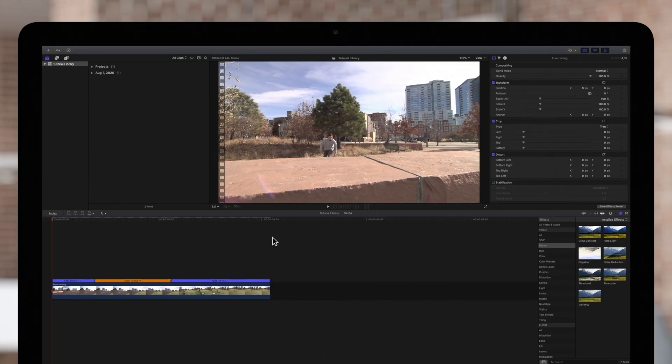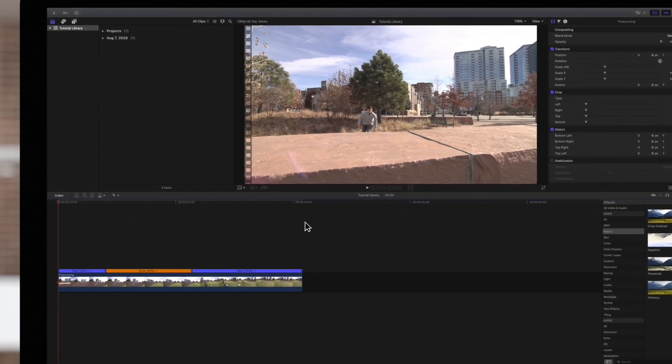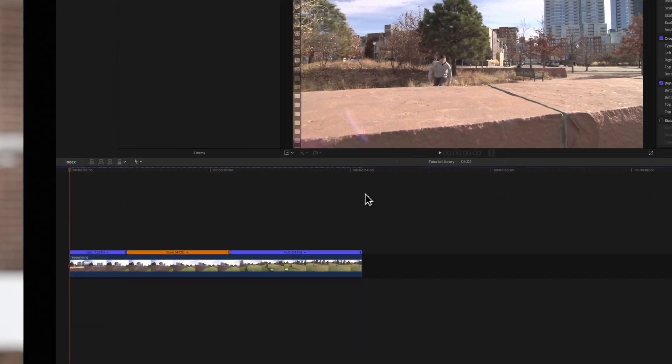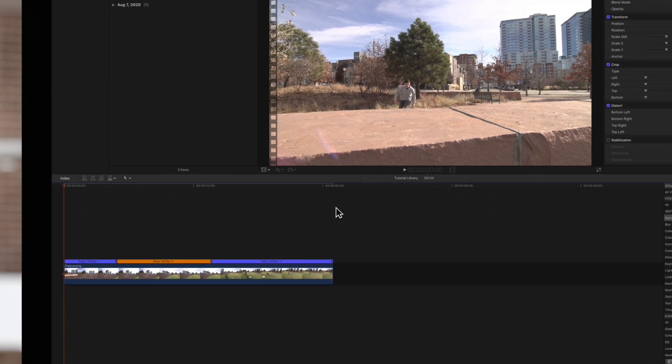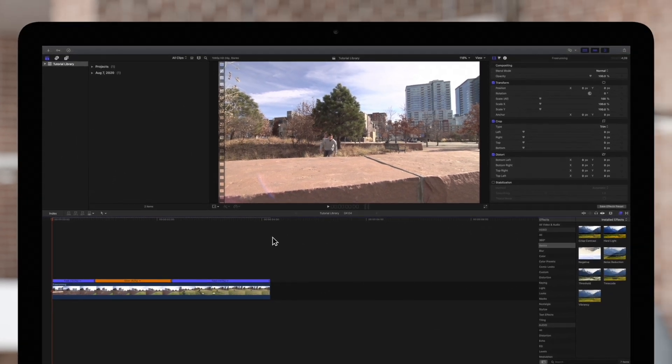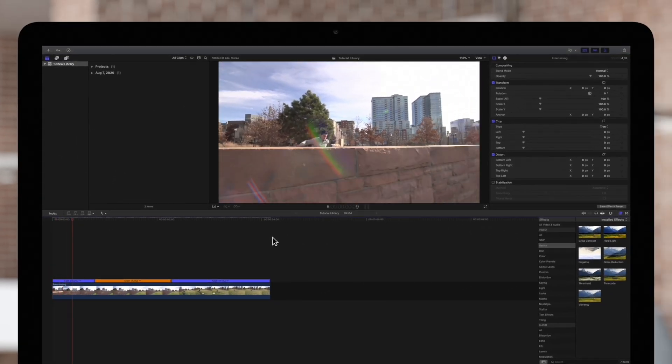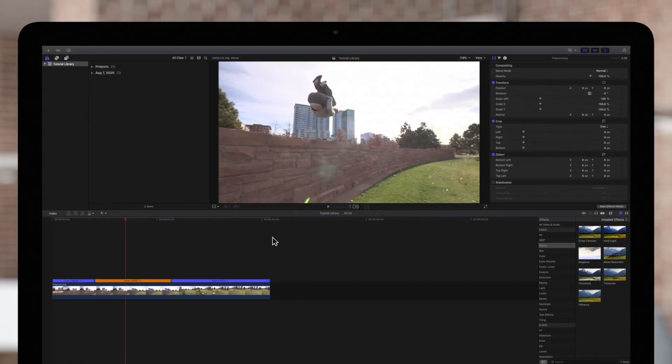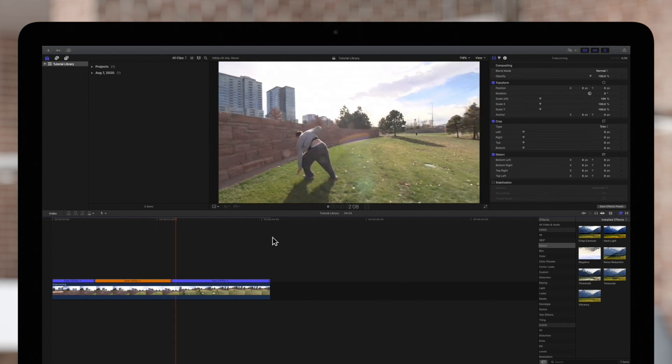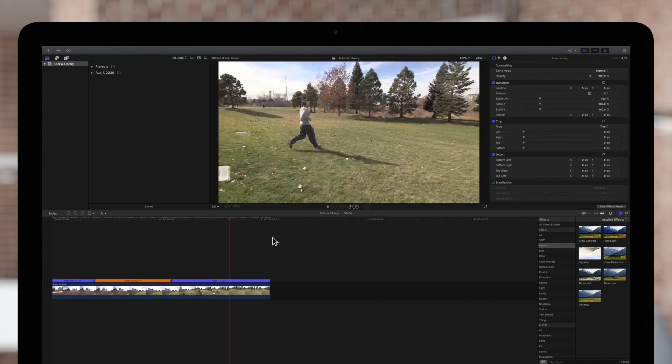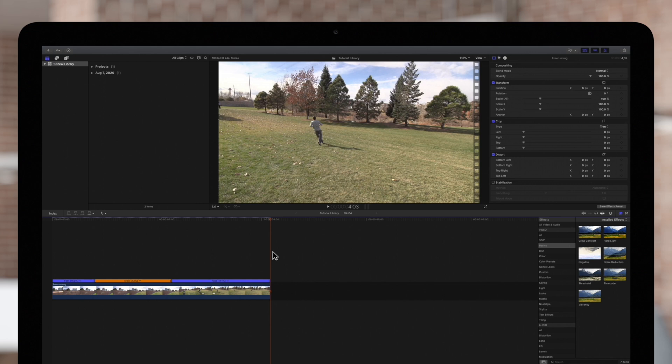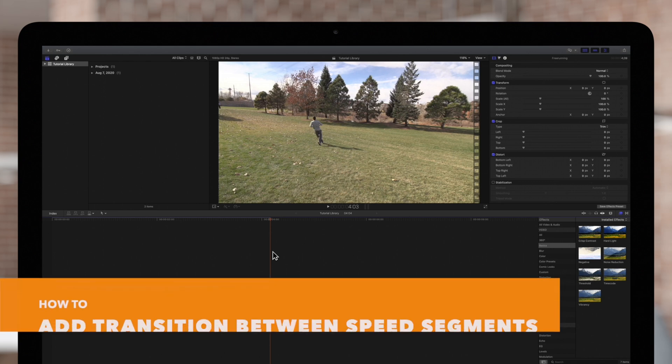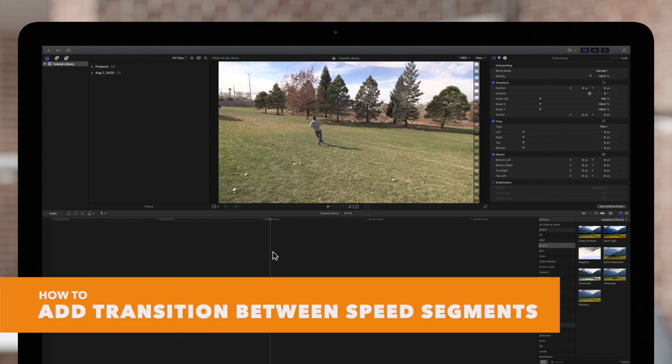In this example we've divided our clip into three different speeds: 153%, 42%, and 141%. It will jump from 153% to 42% in one frame. But let's say we want to change the speed over a longer time. That's where speed transitions come in.